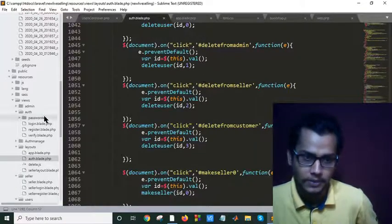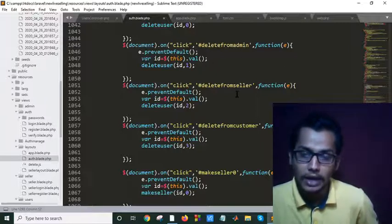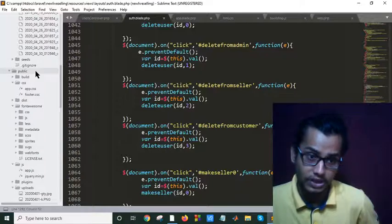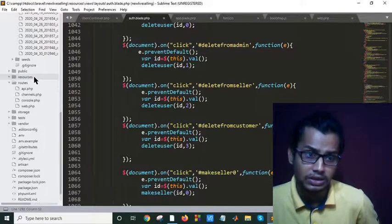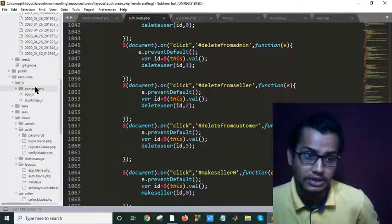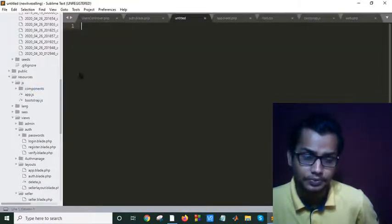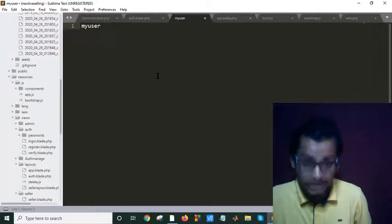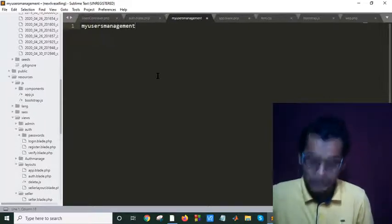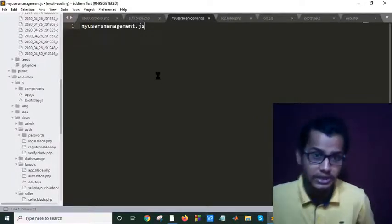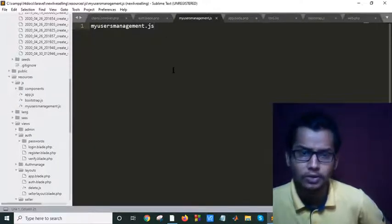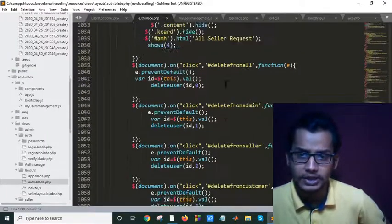I will divide this code into three parts. In the public folder, I will go to resources, then JavaScript. As you can see I have a components folder. I will make a new file in JavaScript named 'users-management.js'. Now we will copy all the user management code into this file.